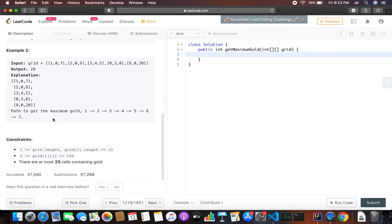Let's walk through another example. From here we go from 1, to 2, then 3, then right to 4, then 5, then up to 6, and then 7. This would give us 28.